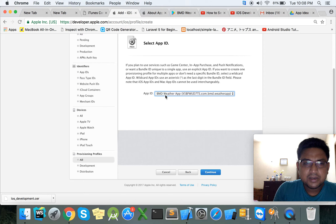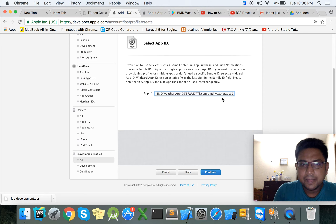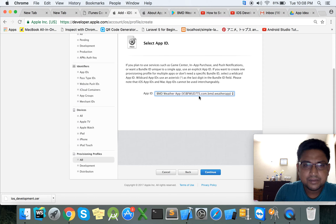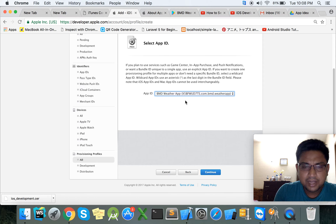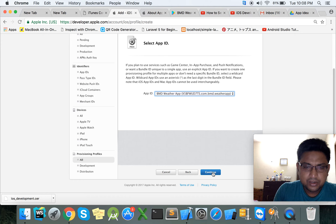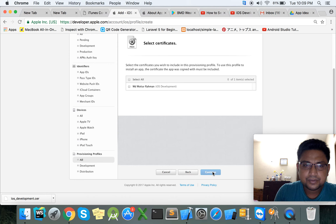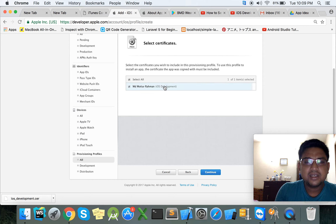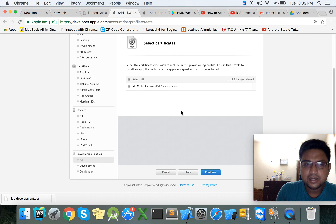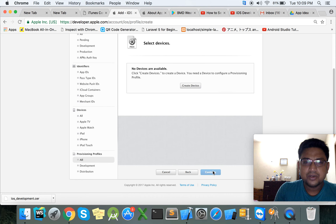This is our App ID and bundle — select your App ID and bundle. Select Continue, then select the certificate, and click the Continue button.